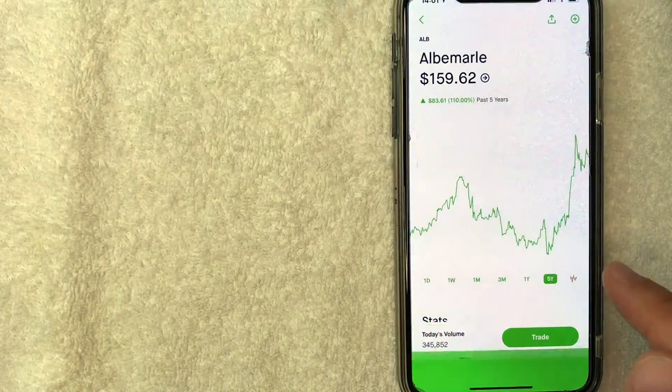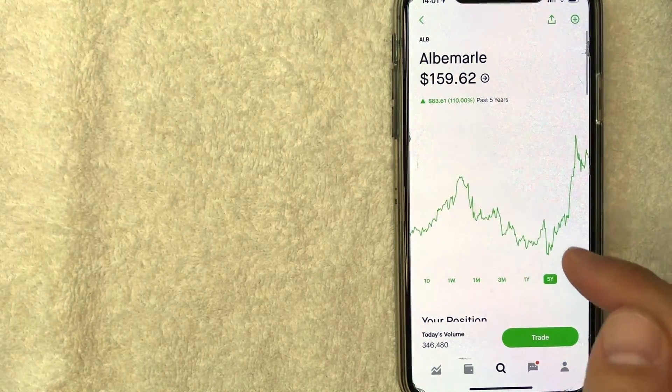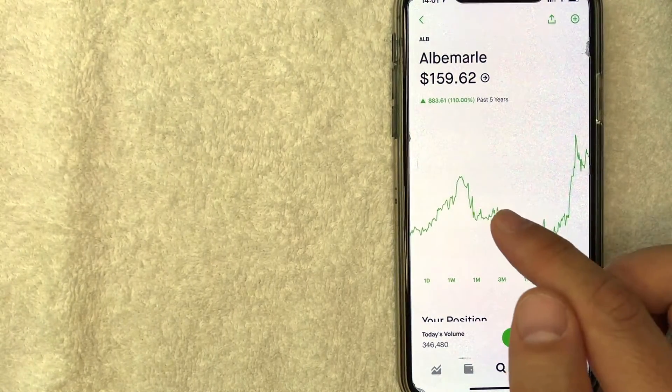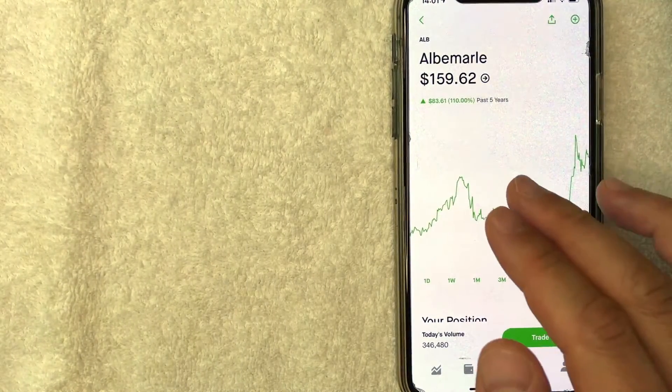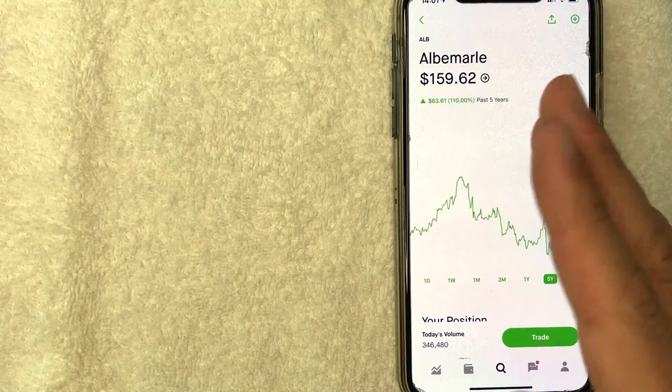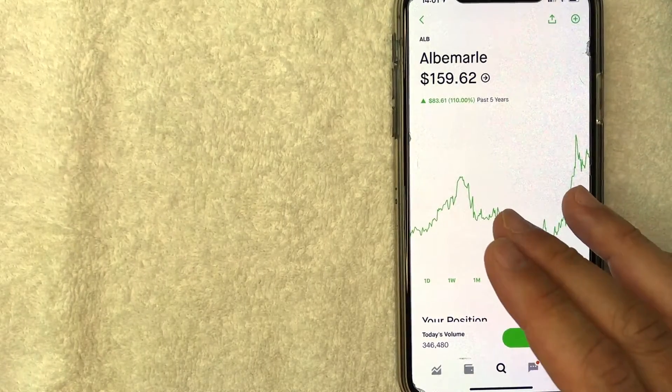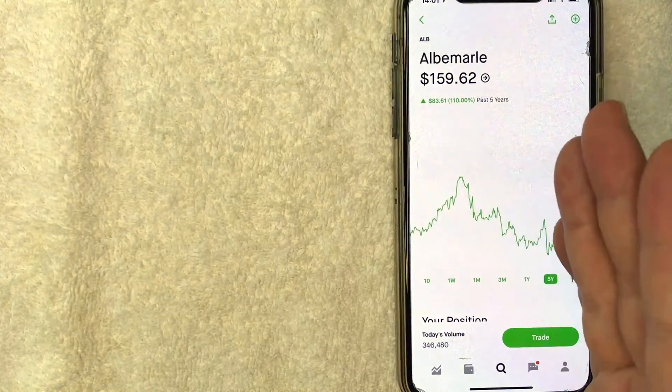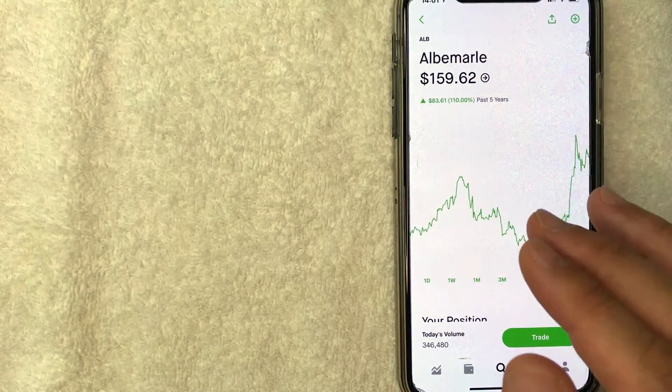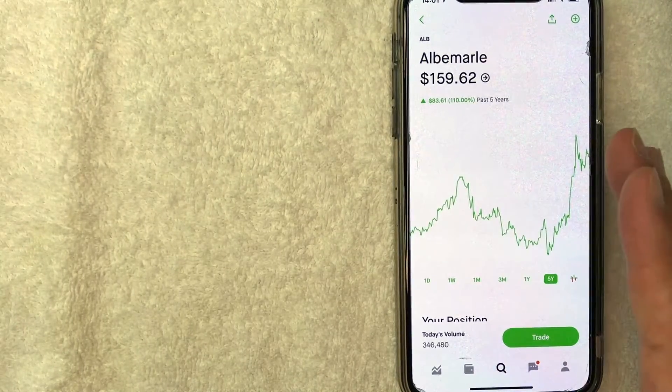So I'll click on done. And then it just brings you back here to the Albemarle stock chart. So there you have it, guys. If you're looking to buy Albemarle stock on Robinhood, that's the easiest way I know how to do it.